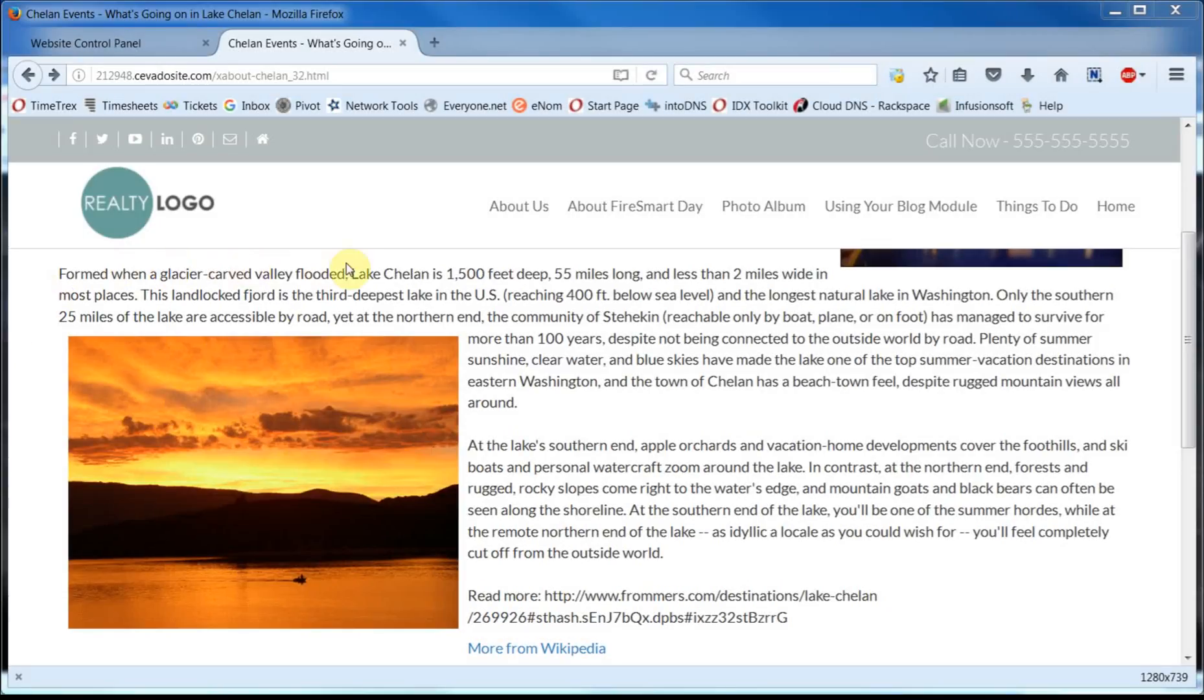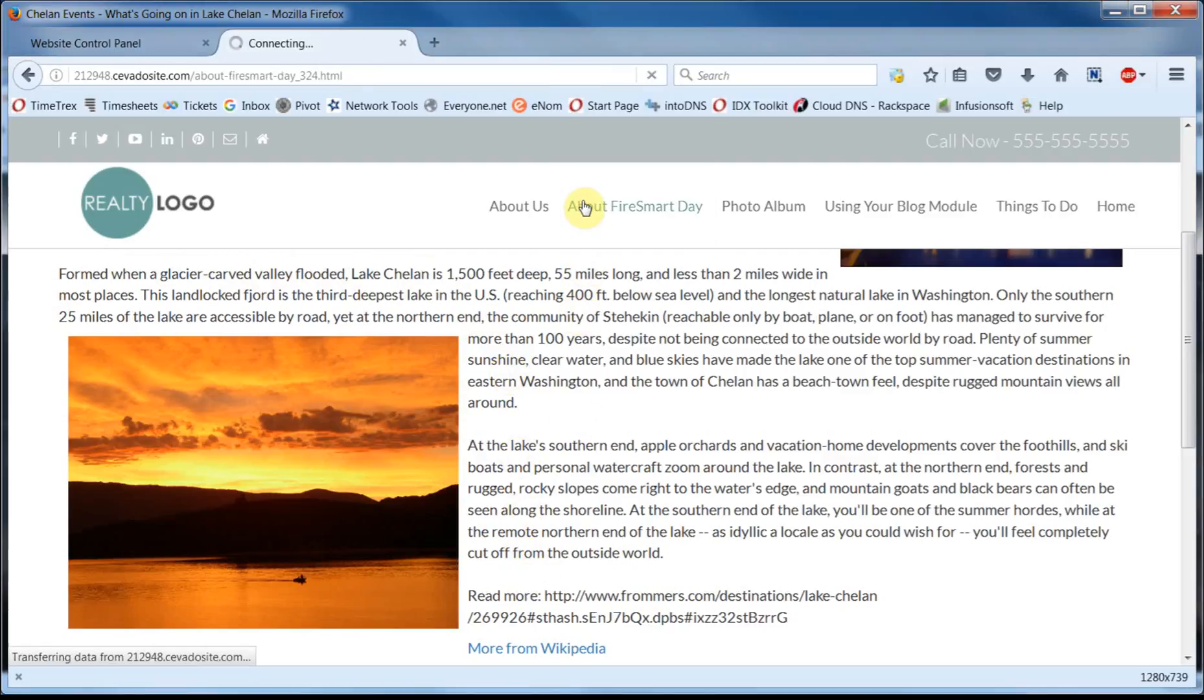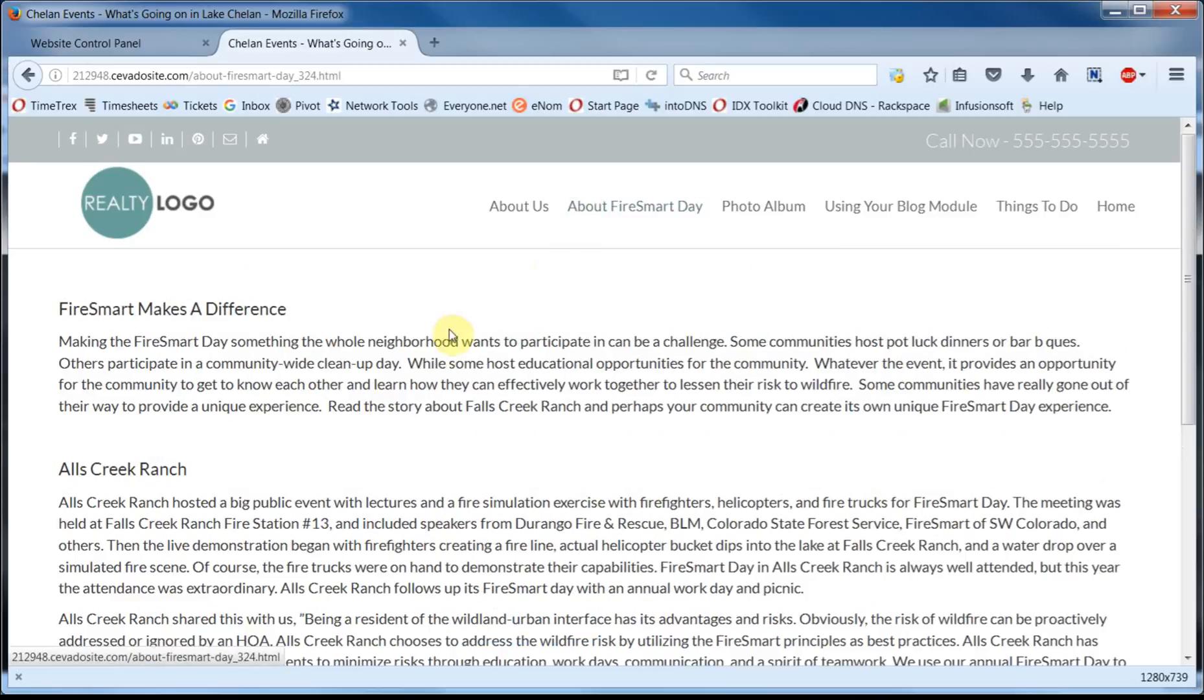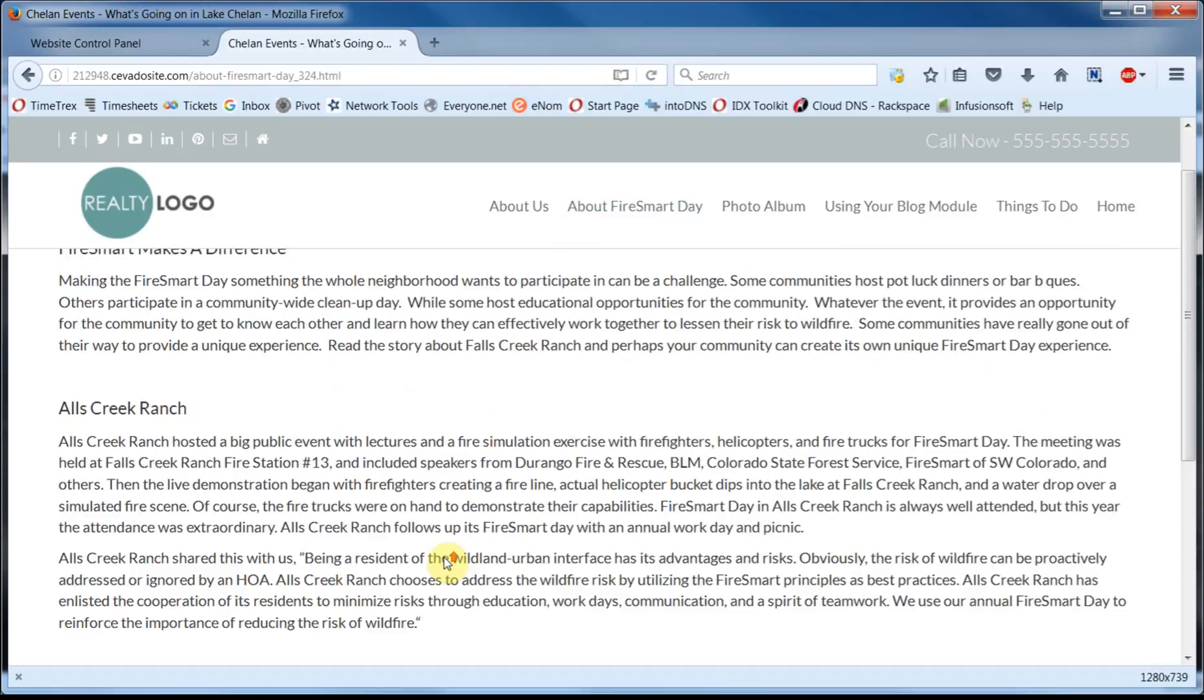If a picture is indeed worth a thousand words, you can save a lot of writing by inserting just the right image. We're going to spice up this rather bland page having to do with a wildfire workshop.